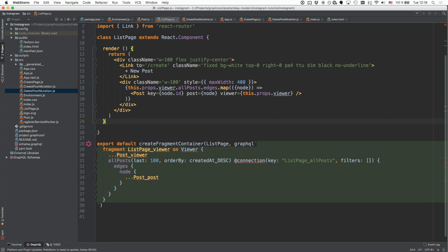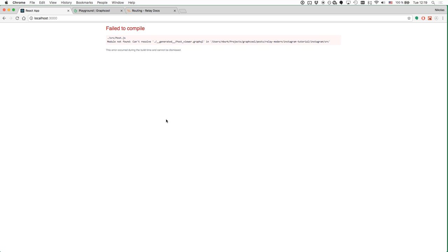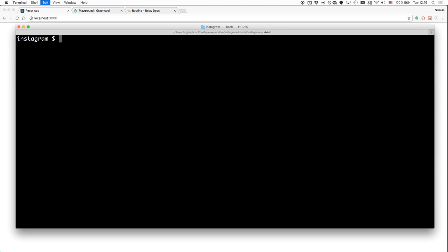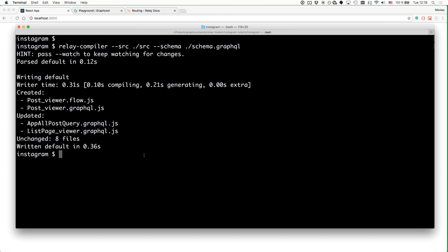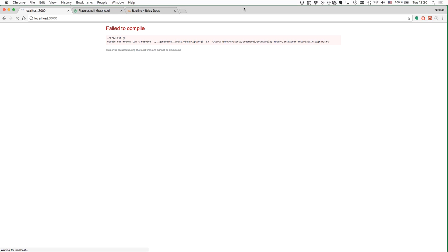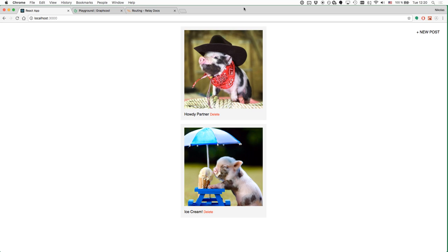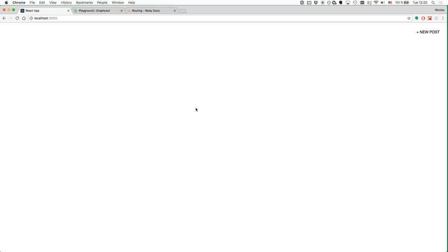Let's test it right away. We invoke the Relay compiler and once it compiles our GraphQL code, we run the application again. Now we should be able to delete posts with the UI updating immediately — no waiting. We delete a post and we can see it's removed from the app immediately.